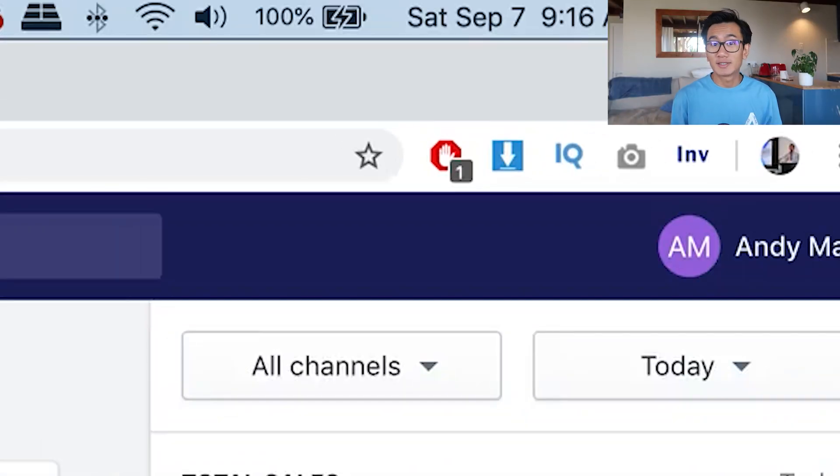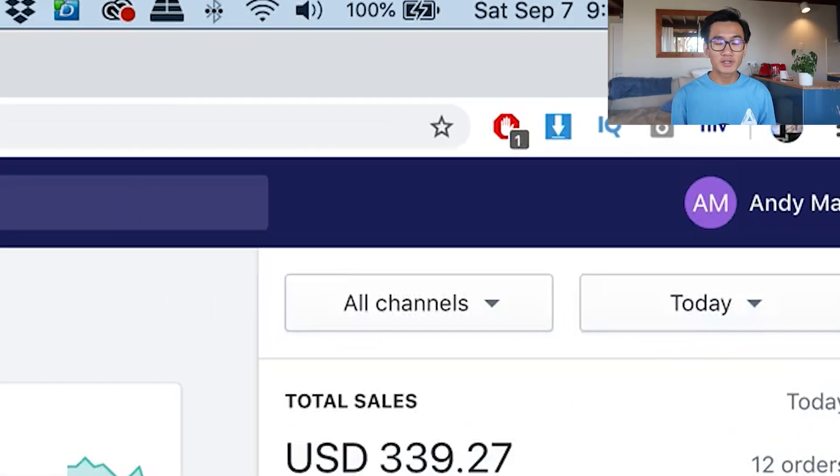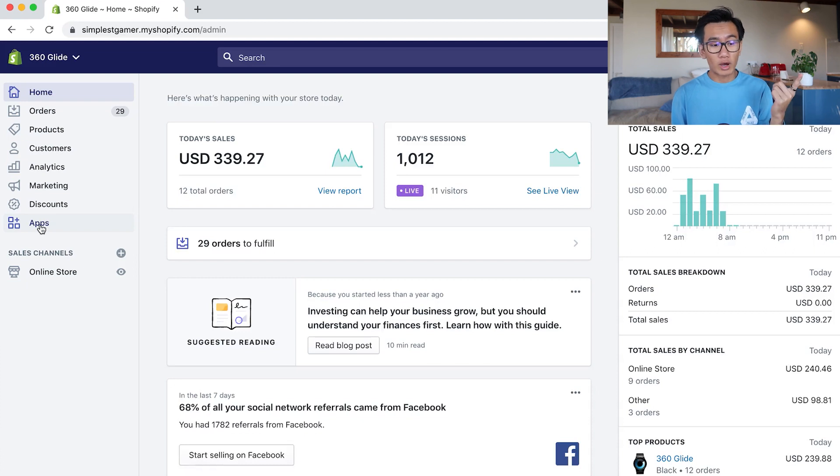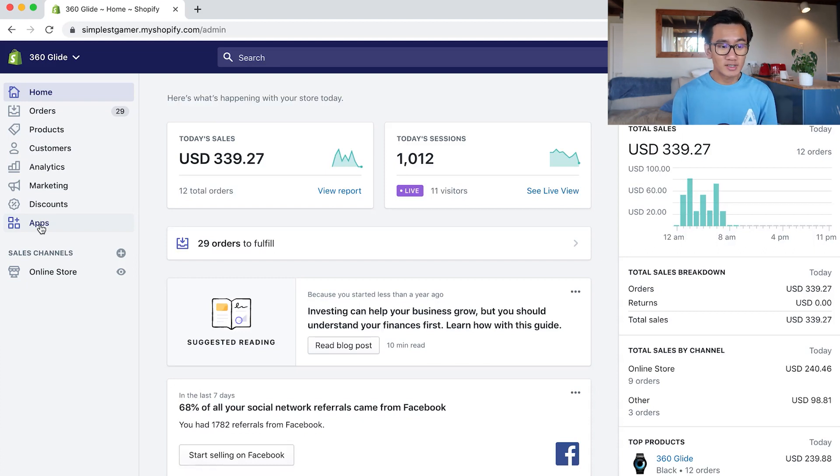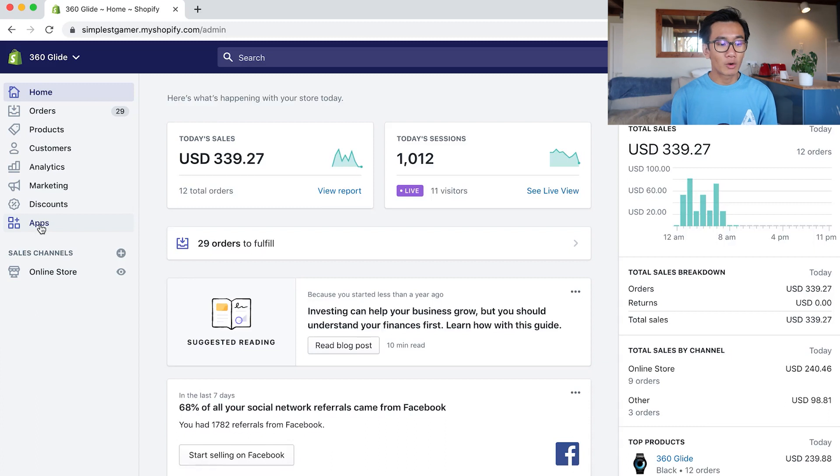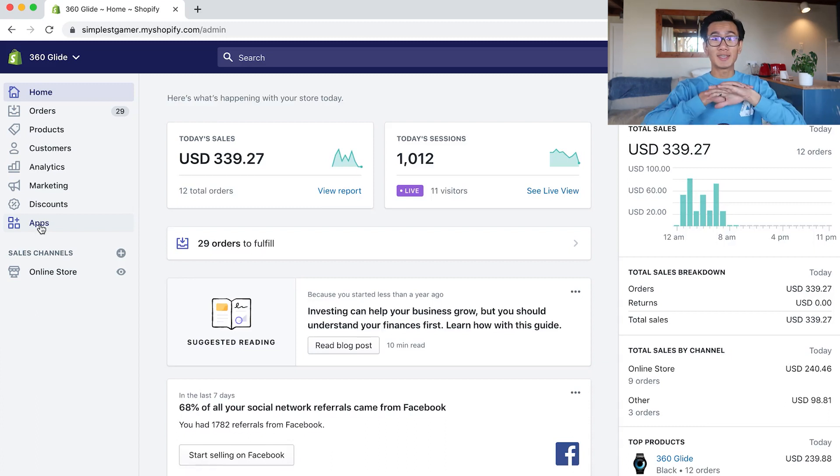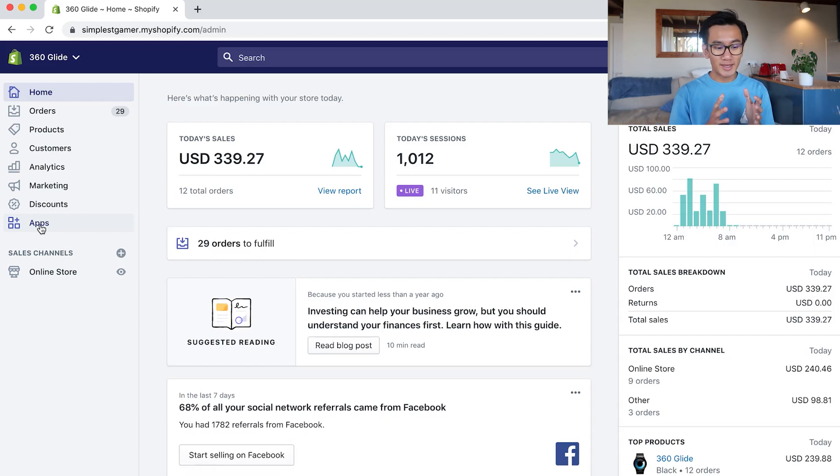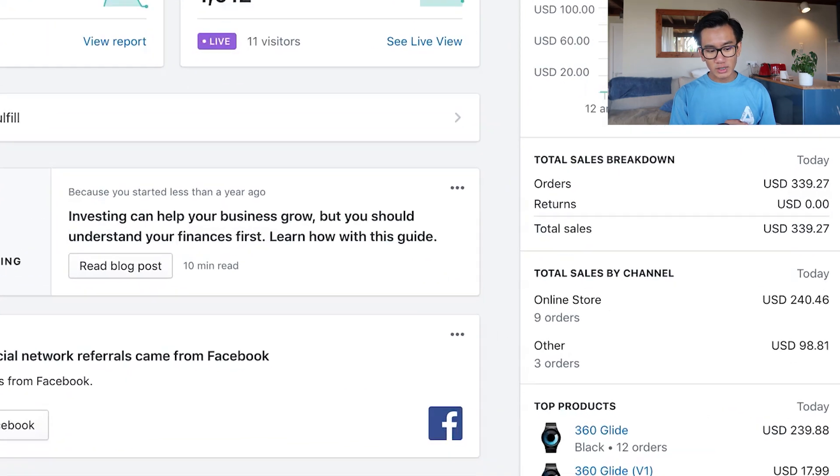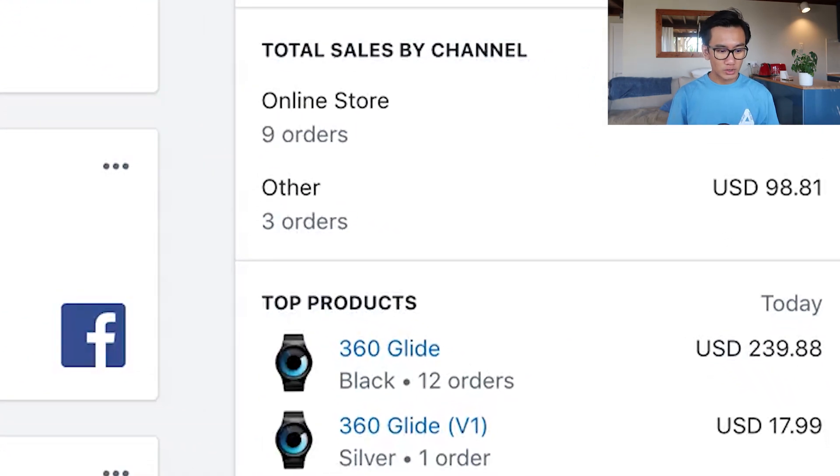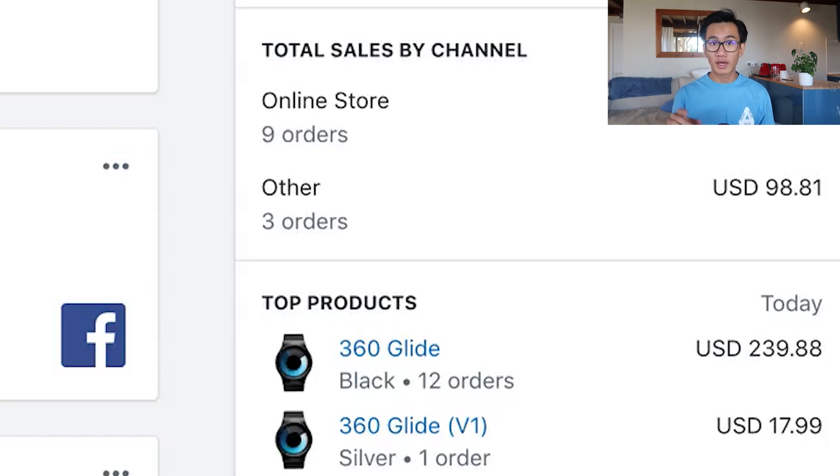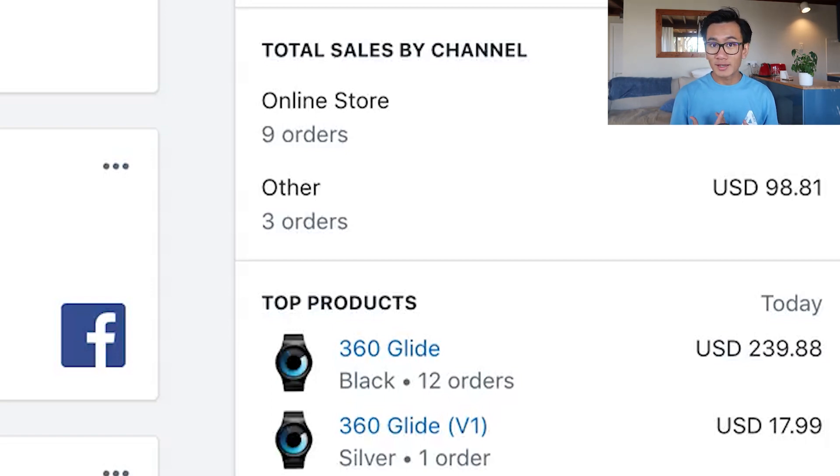Let's get into today's episode. As you can see, it's September 7th. A day has gone by since we launched those US and worldwide lookalike audiences yesterday. It's only 9am and we already have 339 purchases, which is insane. We're scaling and a lot of orders are coming in. If you see the top orders, we already got one sale from the upsell - 360 Glide version one for $17.99. So the upsells are working and things are going our way.